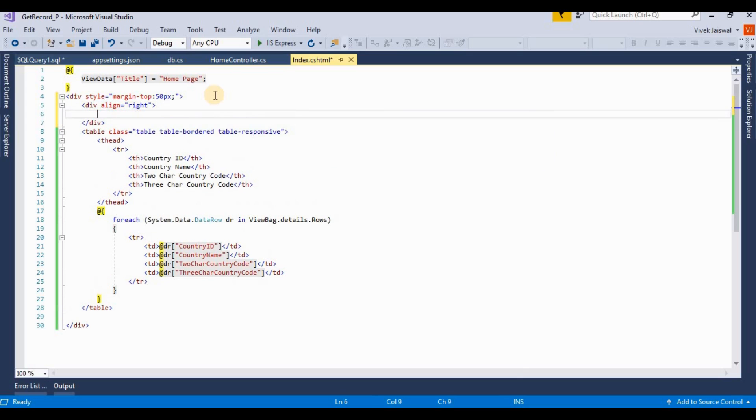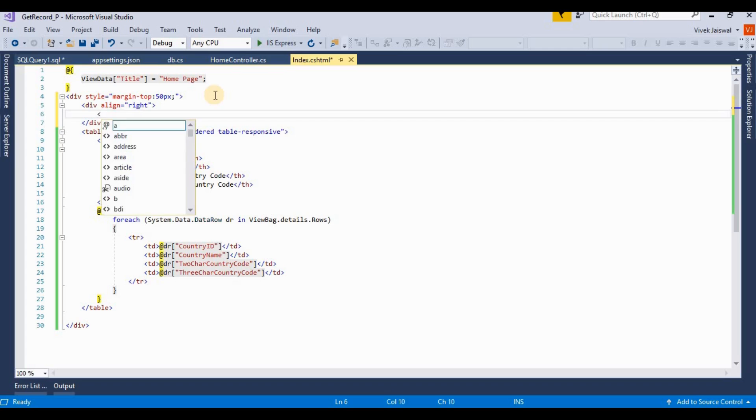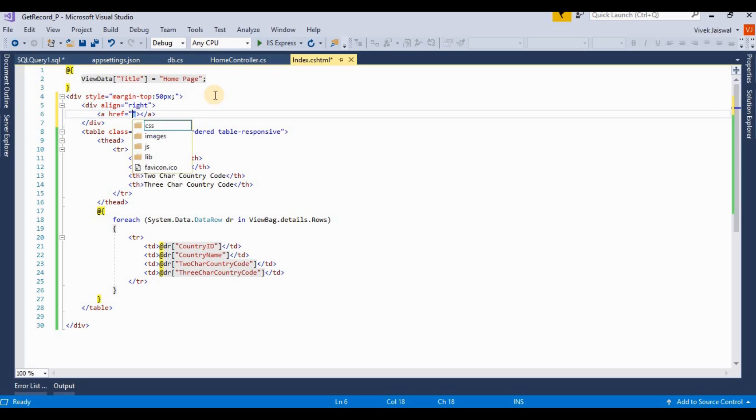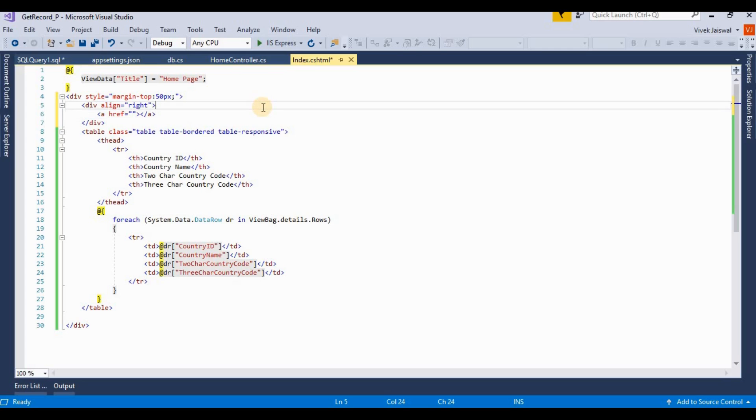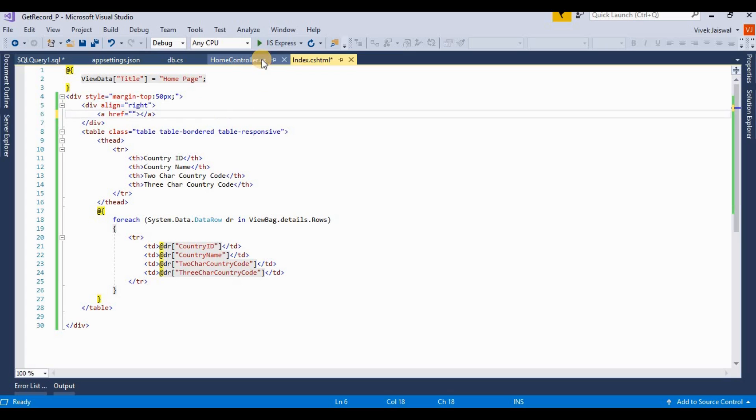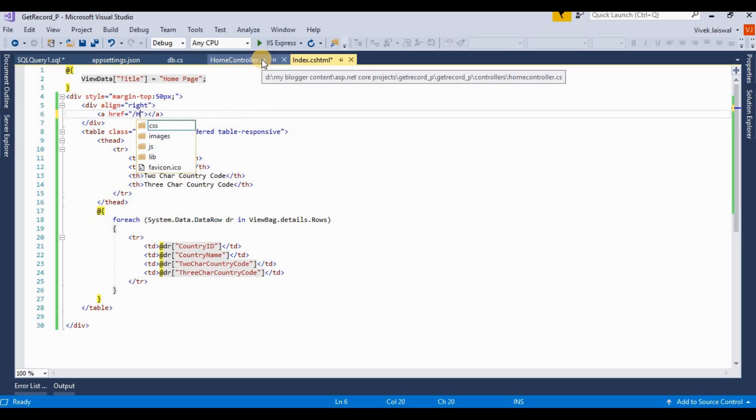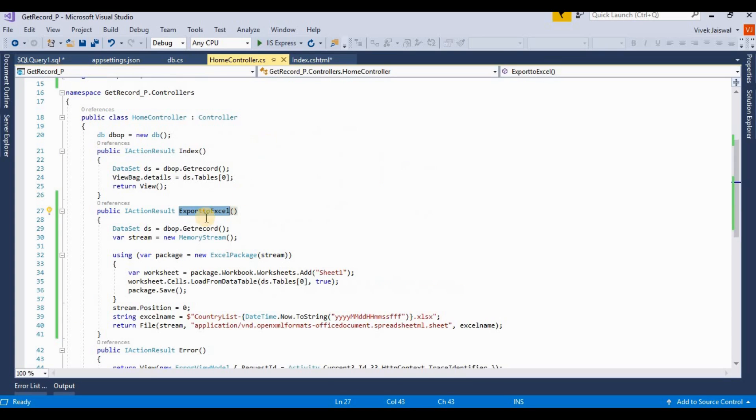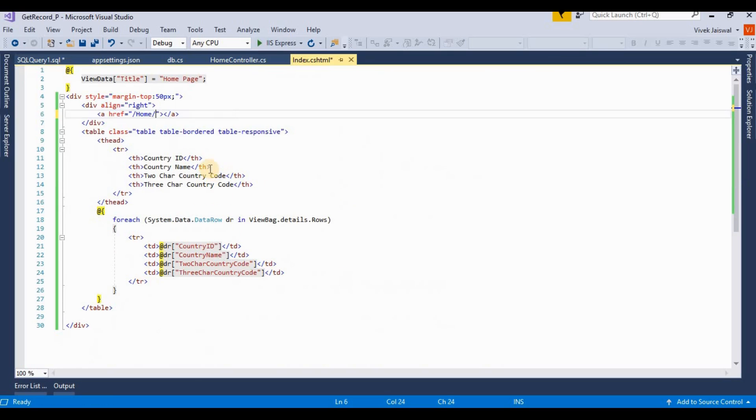I'm adding an attribute link, naming the action method name - it's home and export to Excel. We're writing the text export to Excel.